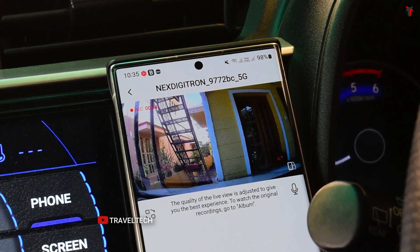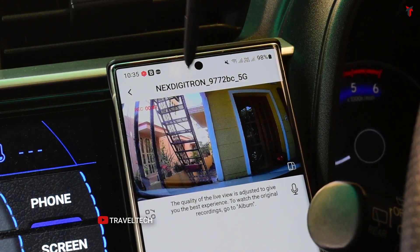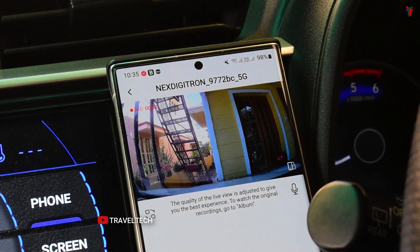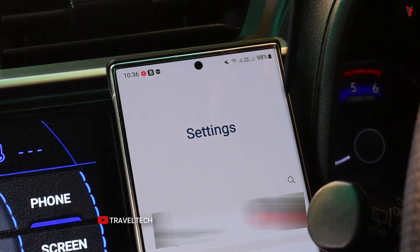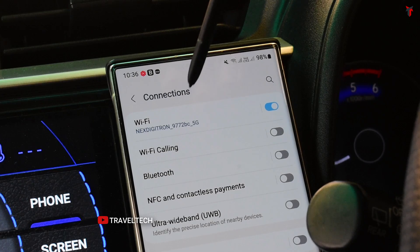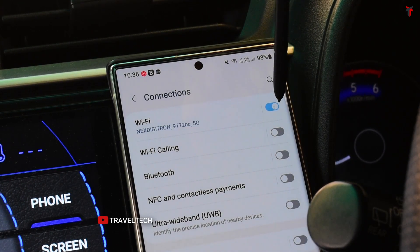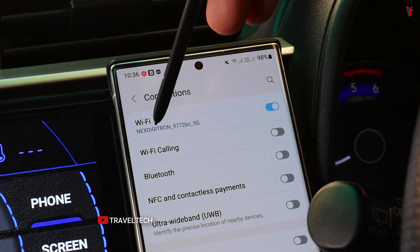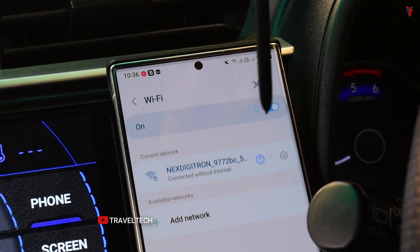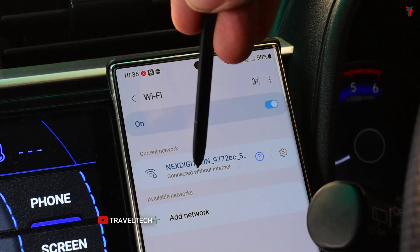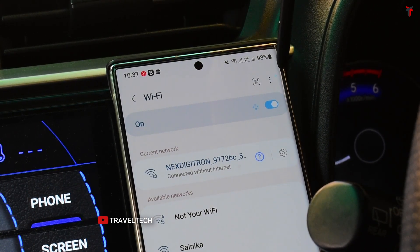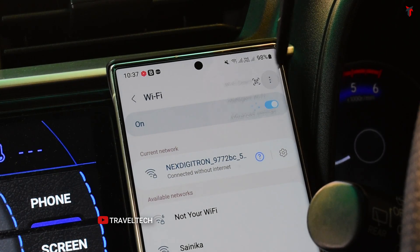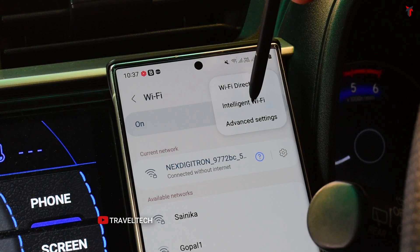To solve this problem and connect to the dashcam's network while keeping a mobile data connection, head into the smartphone's settings and open up the WiFi network option. As you can see, WiFi is toggled on and showing the currently connected network — Nexdigitron 5G. Click on that network, and it says 'connected without internet.' Next, click on the three-dot menu button in the top right corner, then click 'More Options,' and head into 'Intelligent WiFi.'